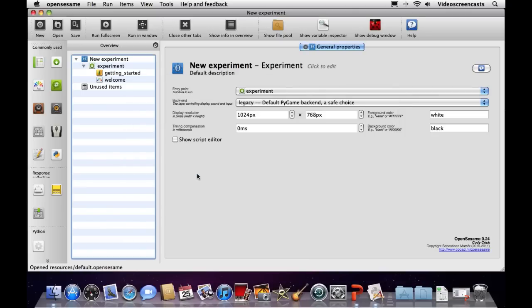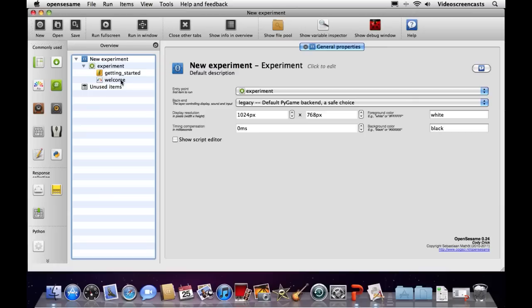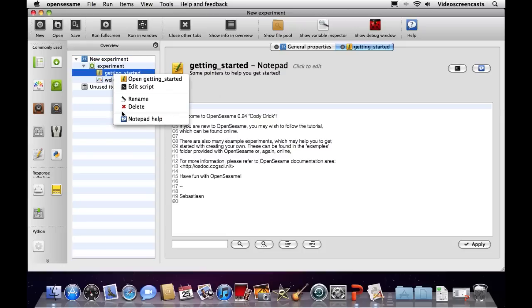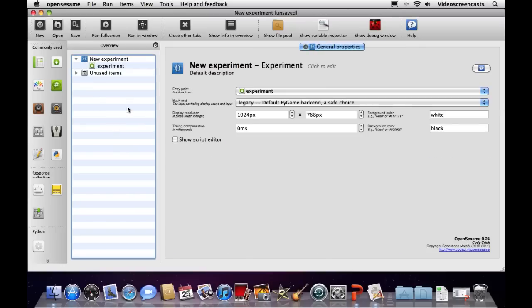Clicking on the default template gives us a very basic experiment. We have a new experiment with general options at the top, then one sequence — the experiment itself — containing two objects: the getting started and the welcome object. We're not going to use either of those in our experiment, so I'll highlight each one and click delete to get rid of both of them, leaving a blank experiment to begin with.